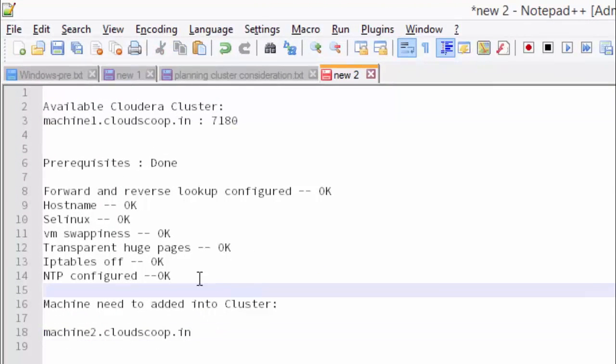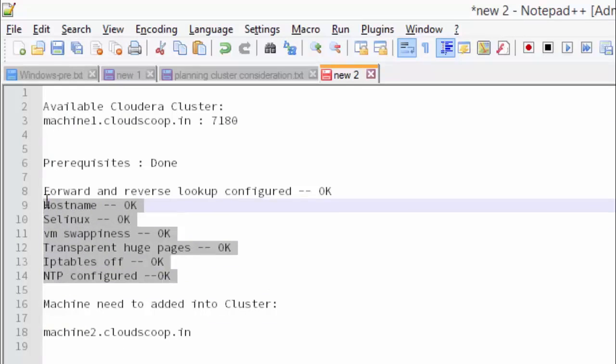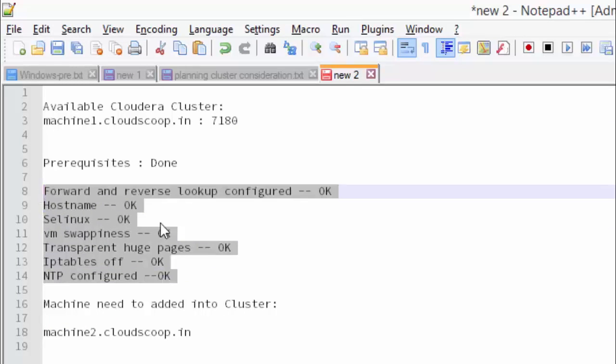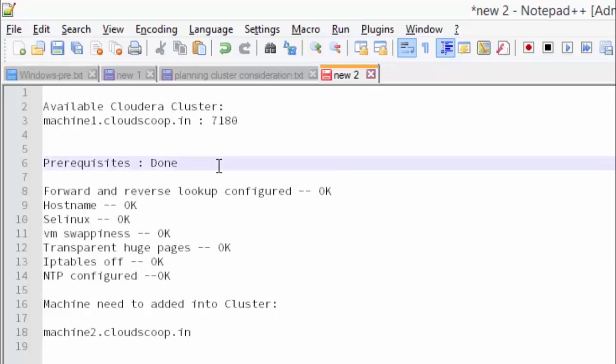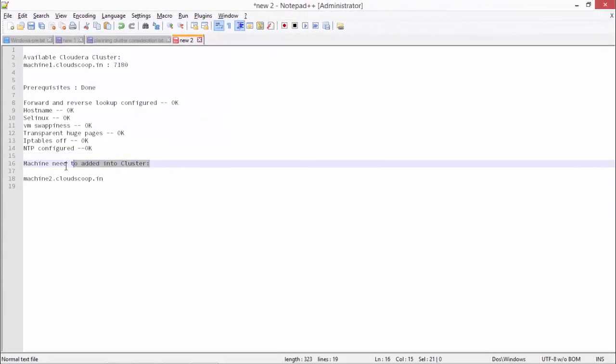For this, click on the Add New Host wizard. Enter the Add New Host to the cluster in the host menu of Cloudera Manager.